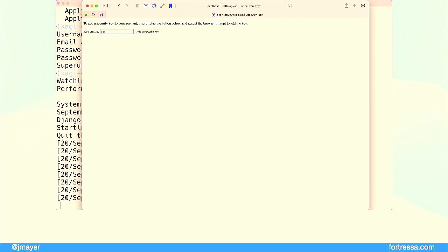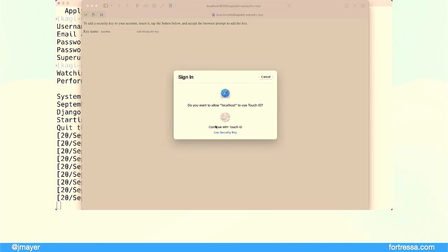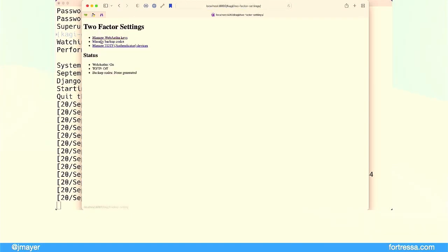First we choose a key name — I'm going to call this 'solo key', which is the brand of my key. Then I hit 'Add'. You could use Touch ID, but I want my hardware key. I put my finger on it, and then it adds this key to the list. So we've added our first second factor — we now have that as a factor for logging in.